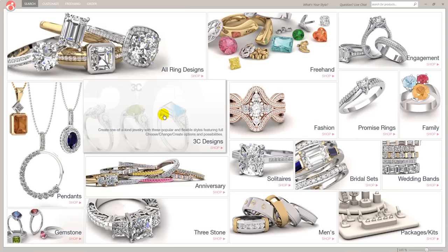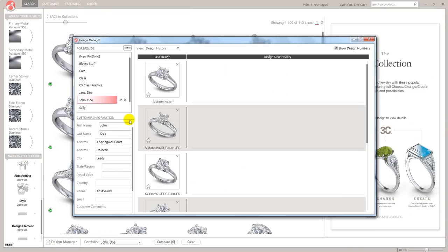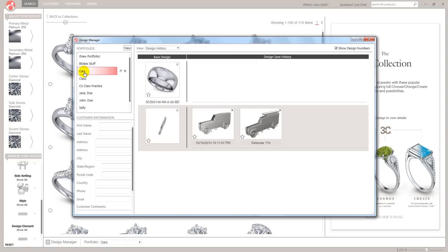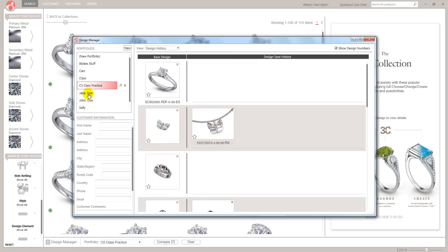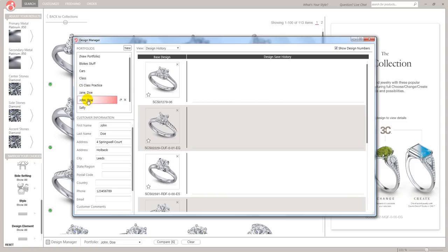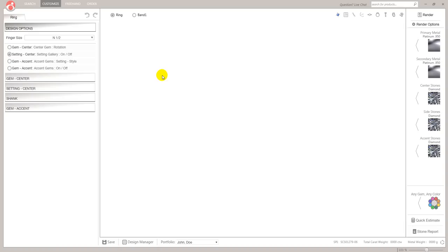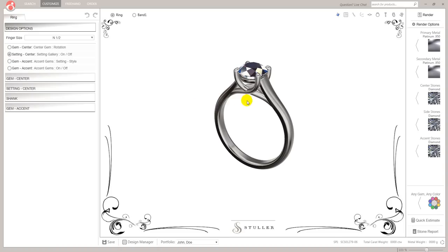So I'm just going to click 3C's, I'm going to go to my Design Manager, let's just whiz through these and I'm going to get down to my customer who is called John Doe. So these are the designs that we have, we've gone through the search, we've compared, these are the rings that we want to have a closer look at. So this first one in the list, 1279, double click, wait until that design loads up into the Customization screen and there appears the ring.